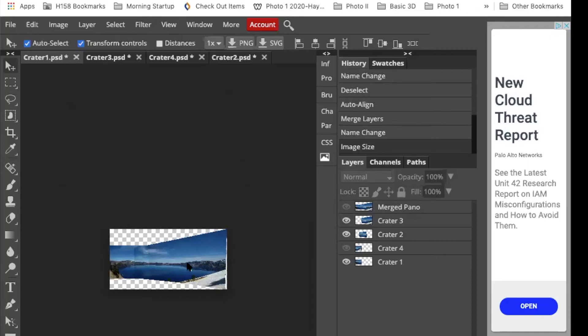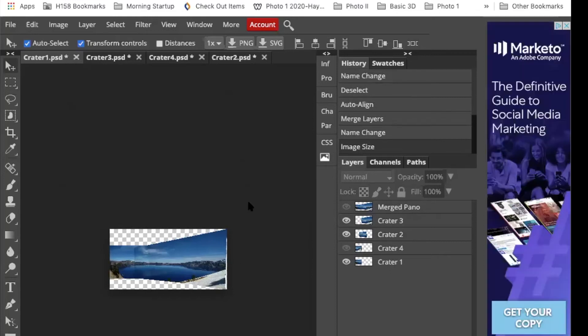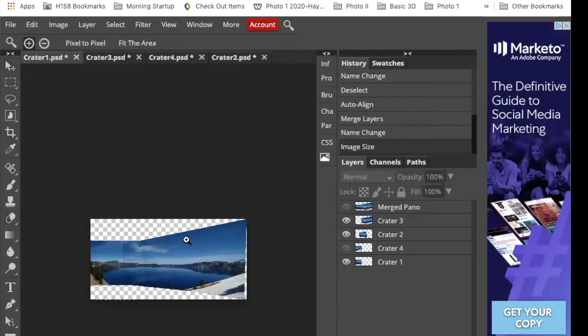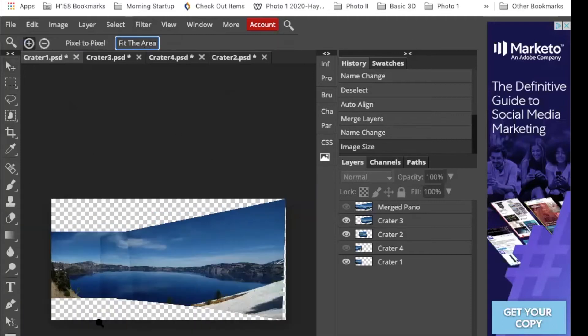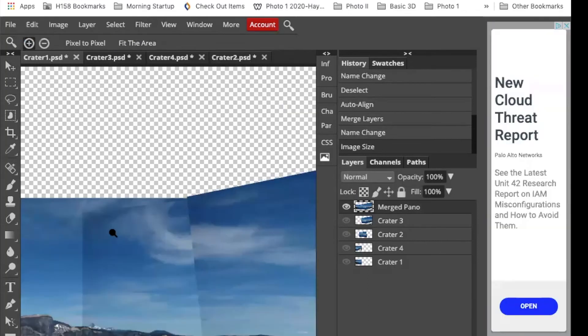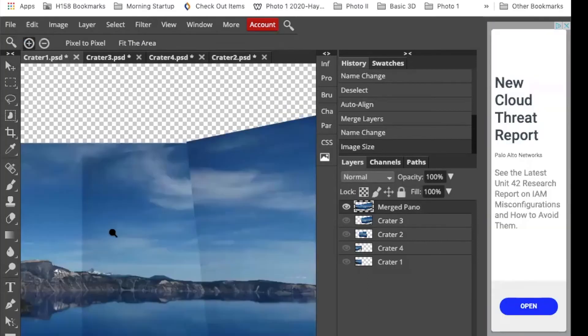It looks like my image got smaller, but all I have to do is grab my magnifying glass and hit fit in area and we're right back where we were. So we have these lines that don't quite match exactly.